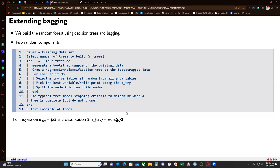The other random component is that we randomly assign different features to each decision tree, which helps get different, decorrelated trees. If we used the same features for every decision tree we'd get very similar, highly correlated trees. By selecting features randomly we get very different decision trees that reduce correlation between them. Here we have the main steps of the algorithm.